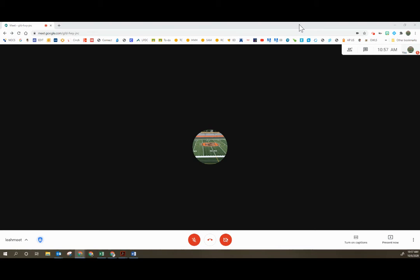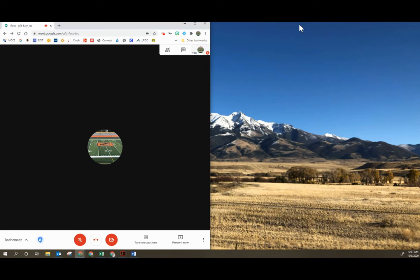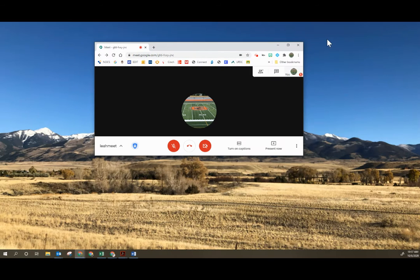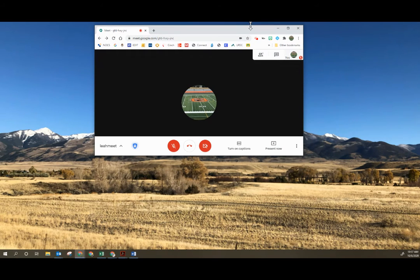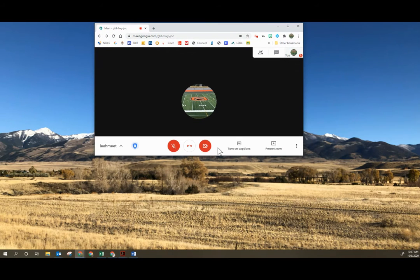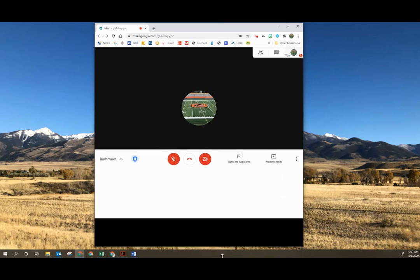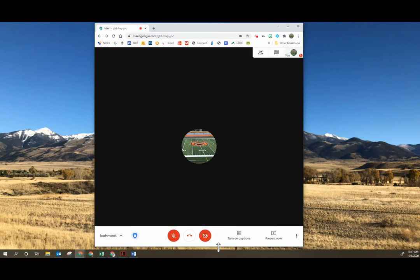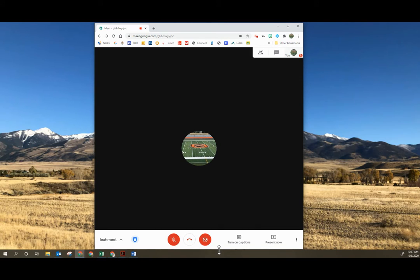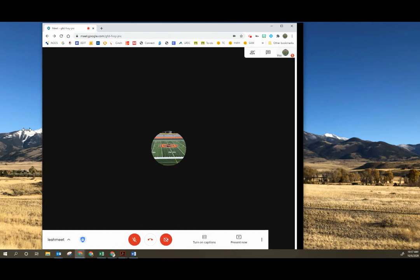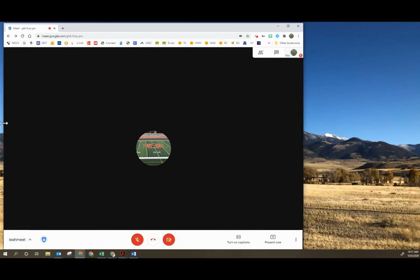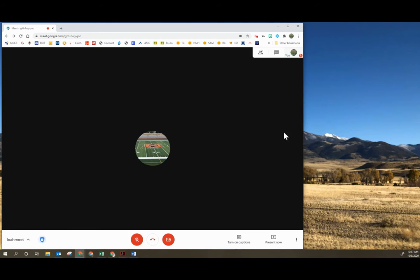You can do this in a couple of different ways. You can select the window and using the Windows key on your keyboard, select the Windows key and then use the left or right arrow in order to bring your screen over. If that doesn't work, you can click the little square in the upper right-hand corner and then proceed to drag your Google Meet to whatever size it is that you need.